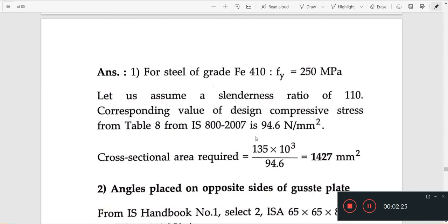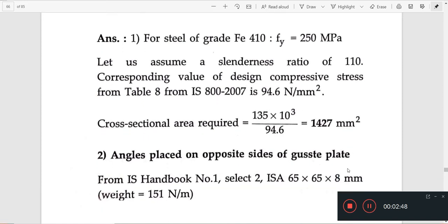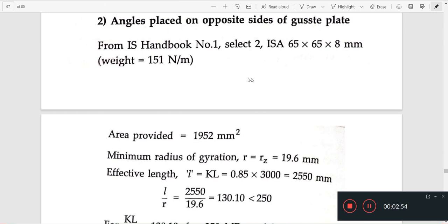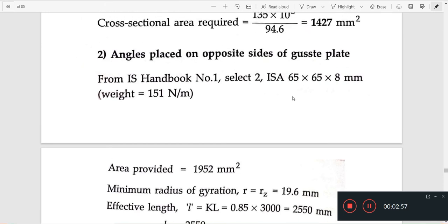We have to choose the slenderness ratio. If we choose the slenderness ratio, we choose the corresponding height. If we choose the cross-sectional area, we select it accordingly. Without that area, we choose a small plate and use 2 angles to divide that area.